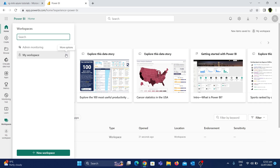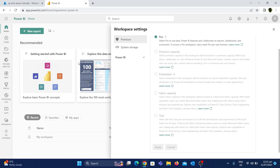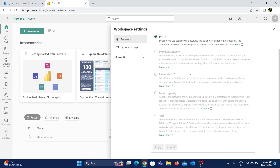If you look at this, we can see the workspace and we can see Microsoft Fabric. If you look at 'More Options', you can see the workspace settings. If you click here in the workspace settings, you can see it.